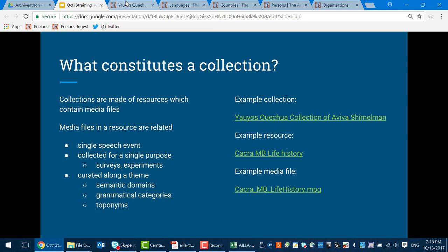We've been using a couple of words here: collection, resource, and media file. These are the three levels of organization pertinent to ILA's digital repository. Very similar concepts are present at most digital archives, be they language archives or not. A collection is a grouping together of a number of resources, which are themselves groups of related media files.